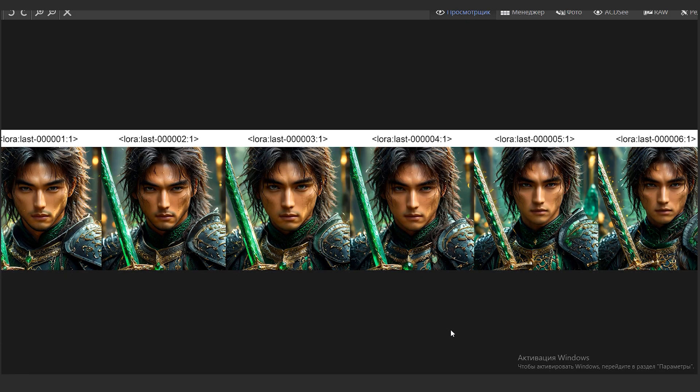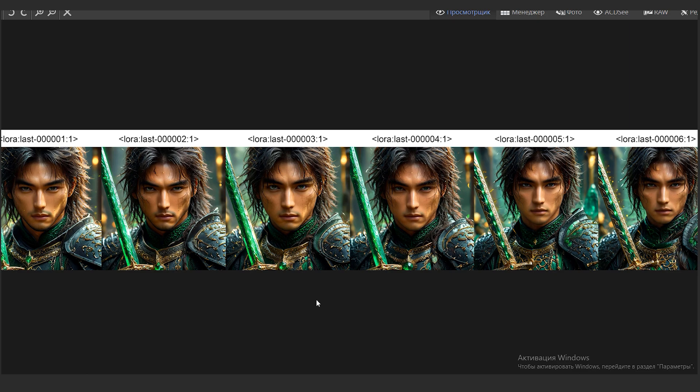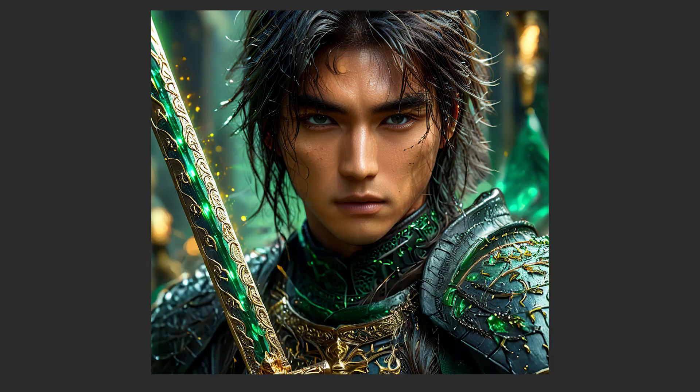And here is the result. Now we can choose the LoRa that we like the most. On my Patreon you can download the checklist where I have consistently prescribed all the points for setting up CoSS for LoRa training. If you like this video, please like and subscribe to the channel.